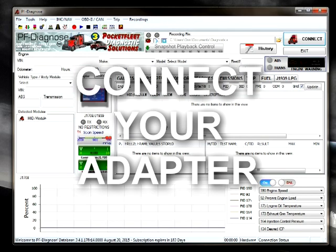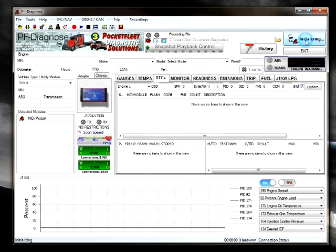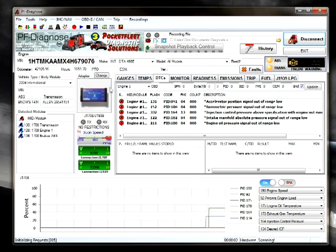Now connect the DPA5 to the vehicle and to your computer. Select connect. You should immediately see information start to populate.